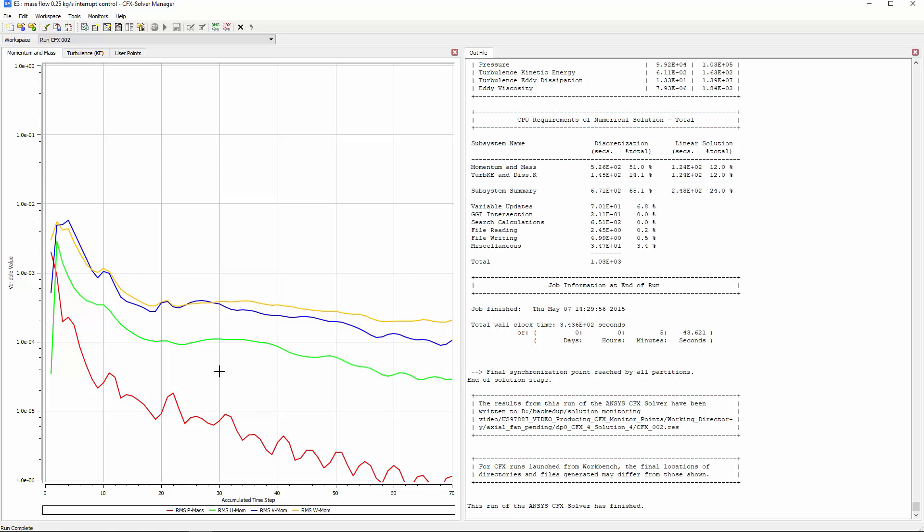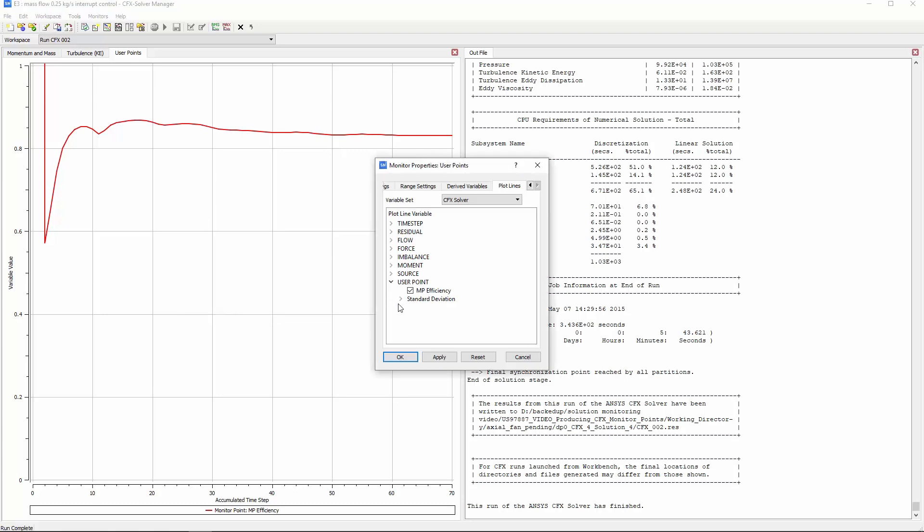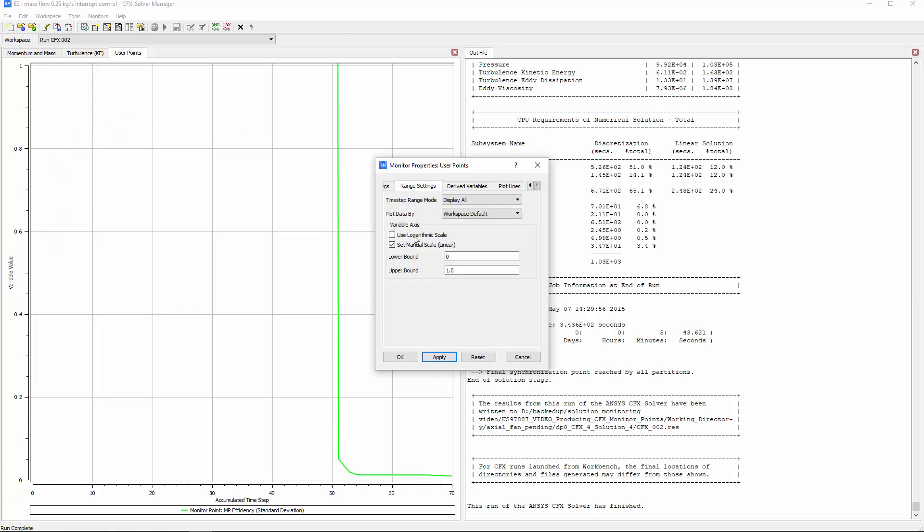Now, when I switch into the User Points tab and go into the Monitor Properties, all I need to do is expand the Standard Deviation section and select MP Efficiency. This is the result of including the Standard Deviation Monitor statistic in the CFXPre output control.